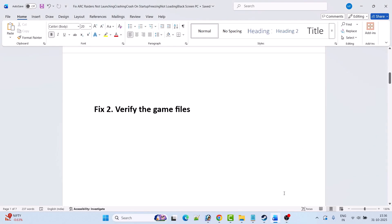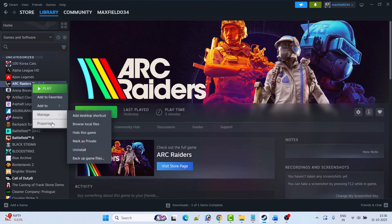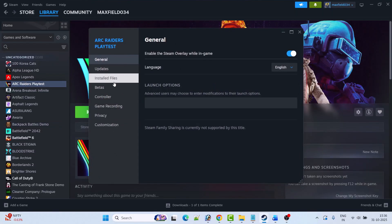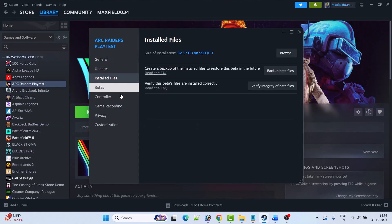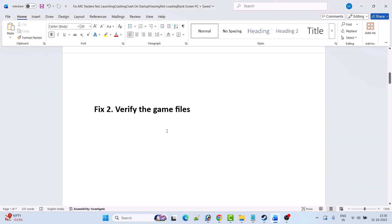Fix 2 is to verify the game file. So open Steam, go to library, right click on Arc Raiders game, select properties, go to the installed files tab, then click on verify integrity of game files. After the verification has been done, you can launch the game and check if your problem is solved or not.